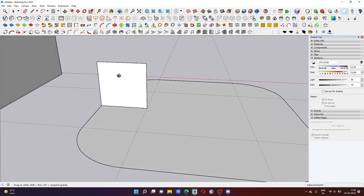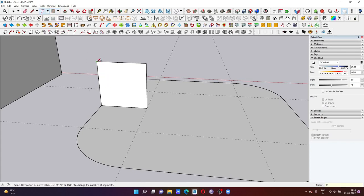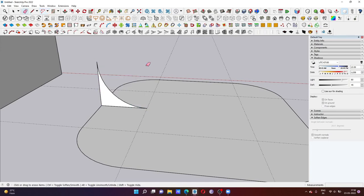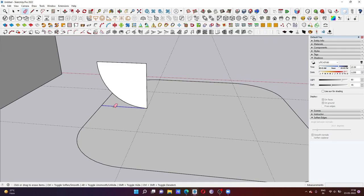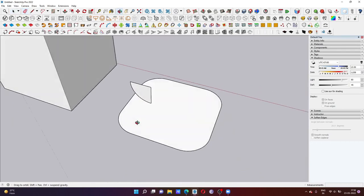Again we need to select two-point arc. Just click here and click here and double click. Just delete this extra line. You have to delete these options.